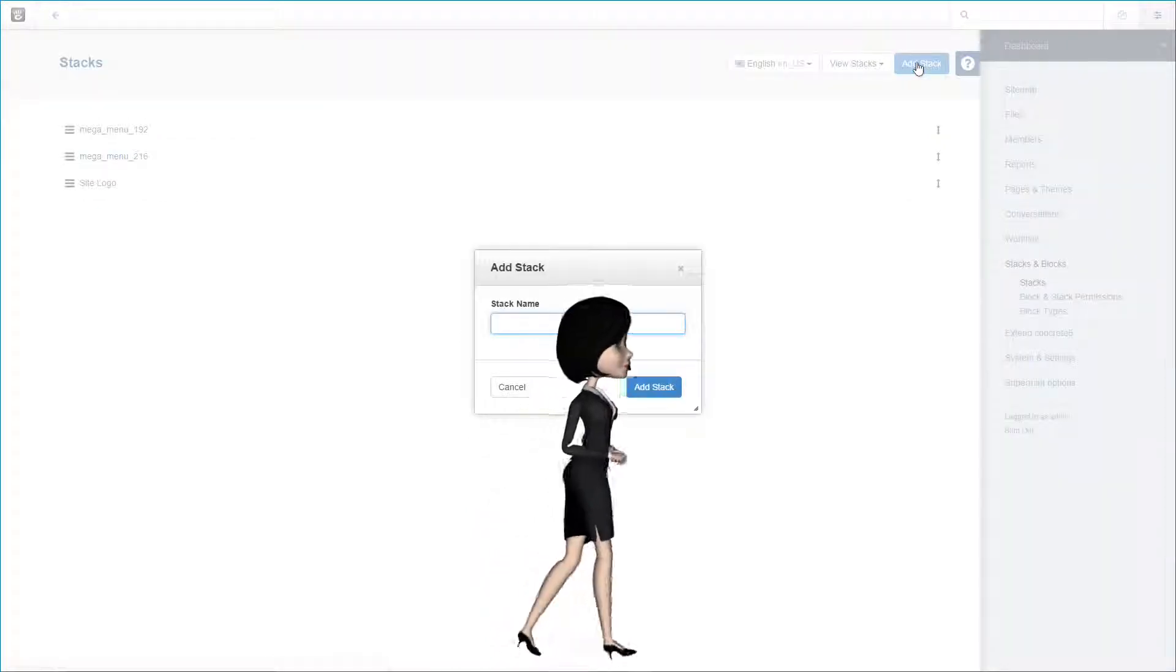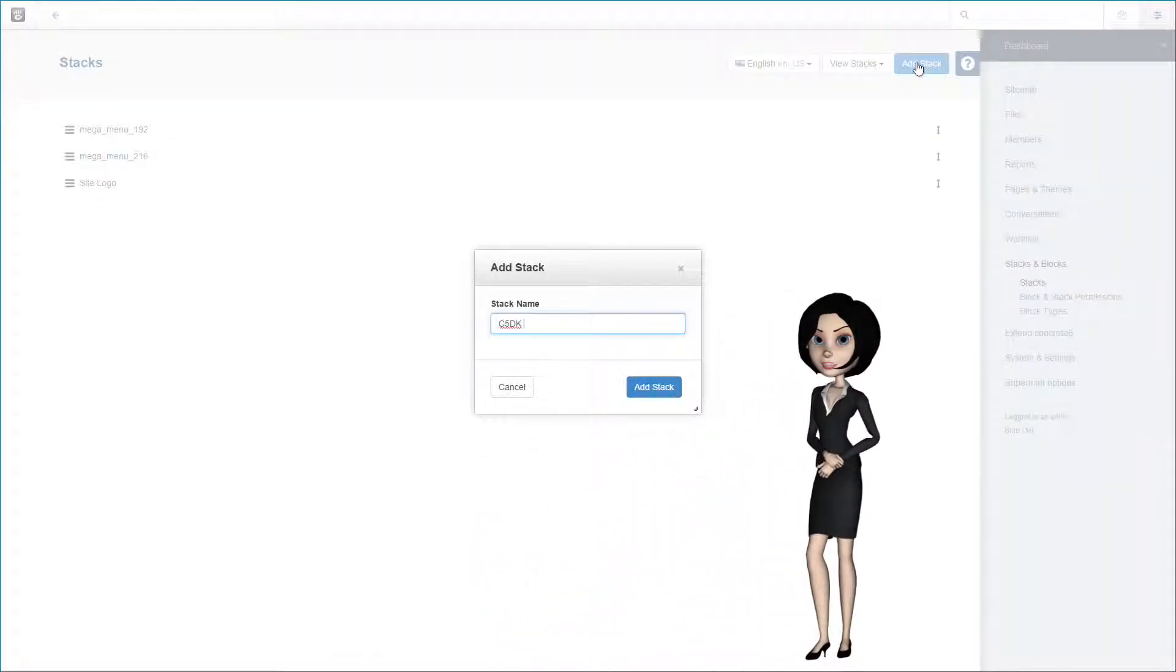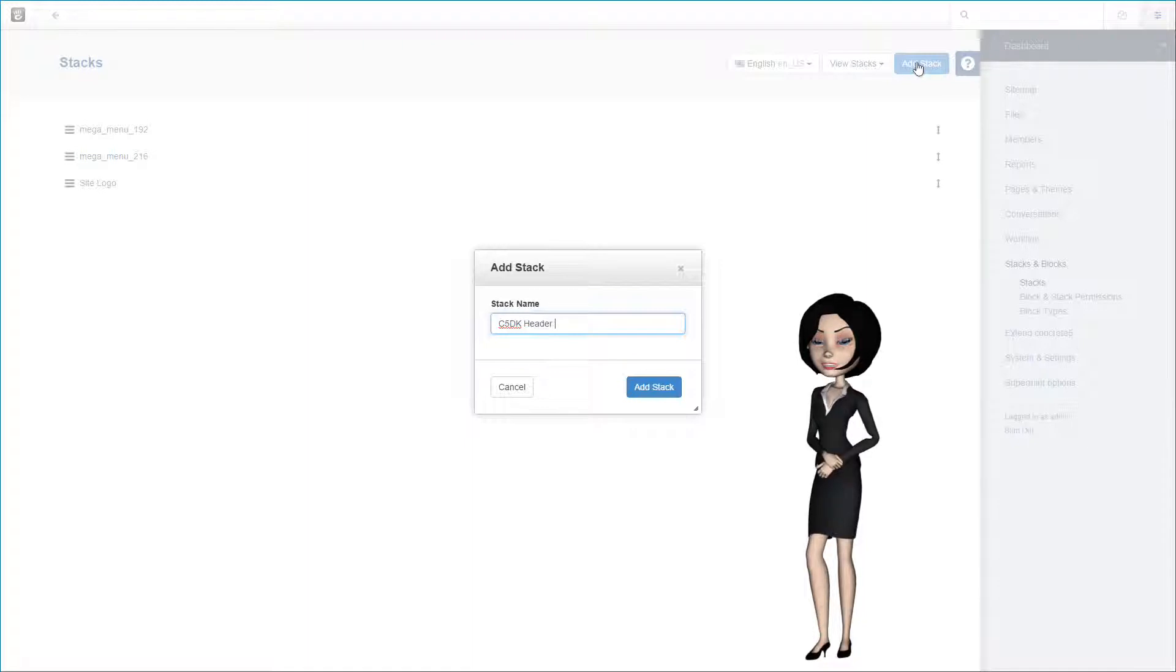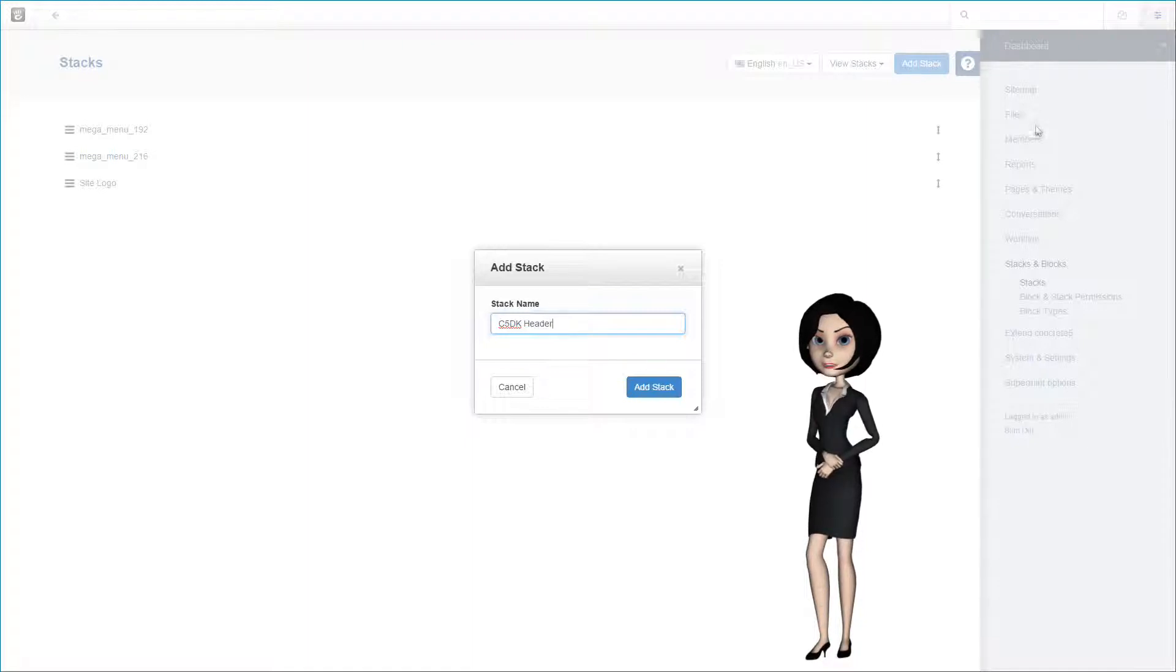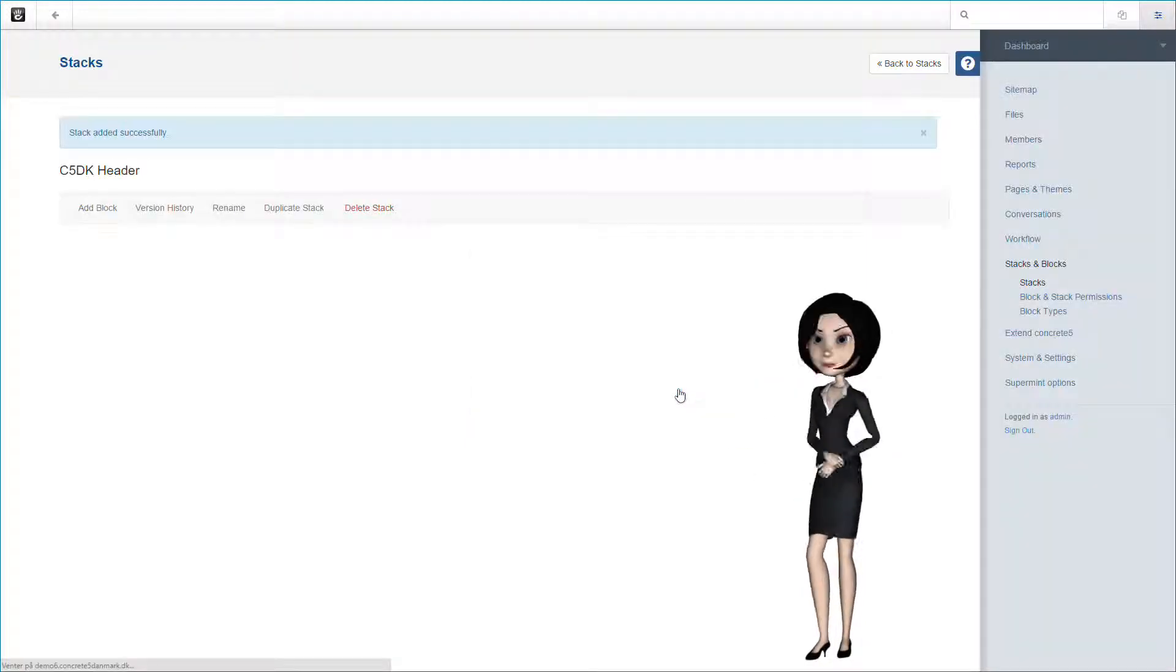We are going to call this stack c5dk header. This stack will contain all blocks we need in the header section of our blog page. This enables us to change design and content in the future on all blog pages. Click the add stack button.